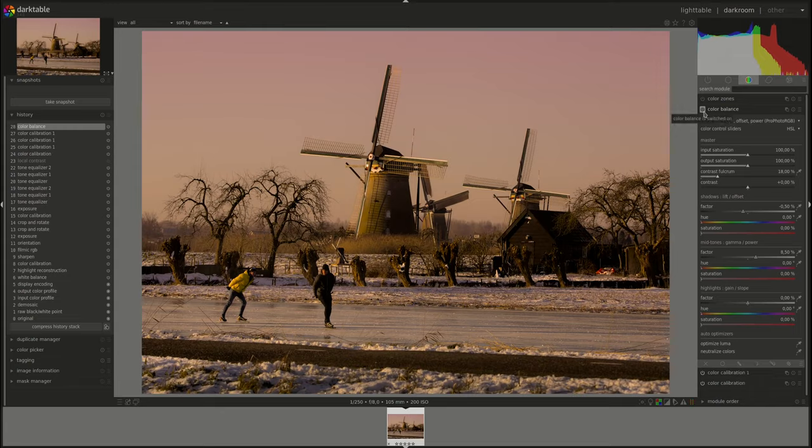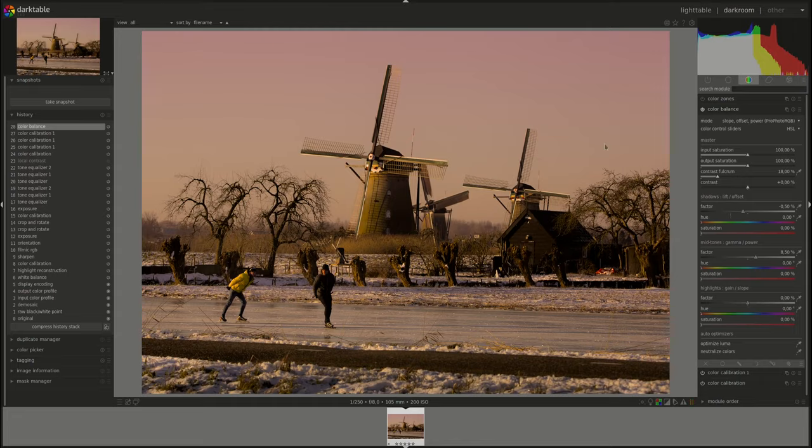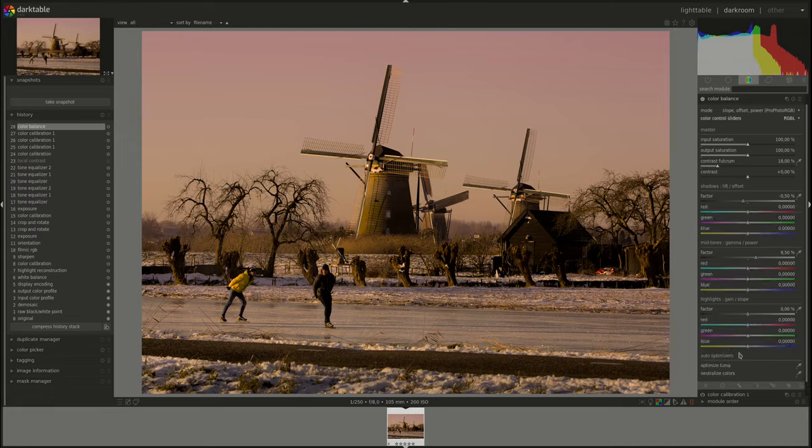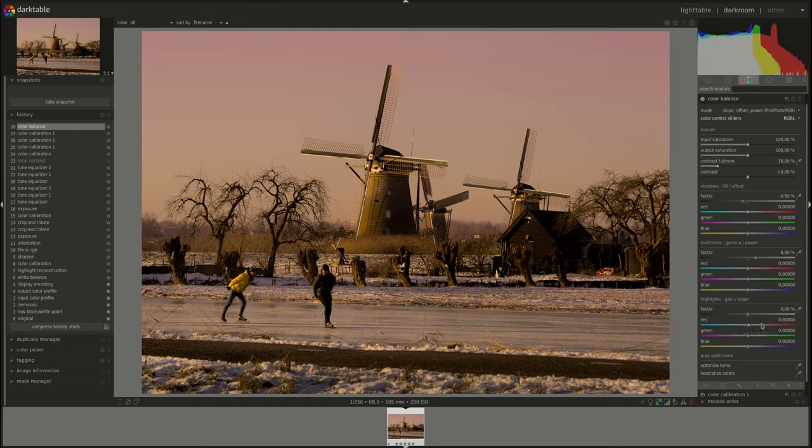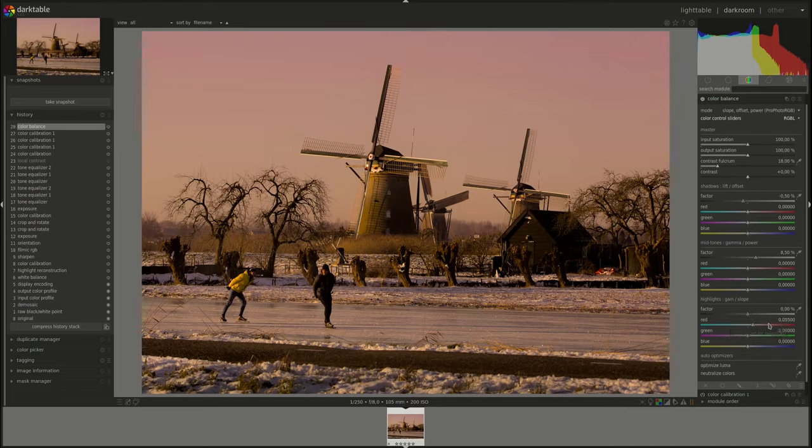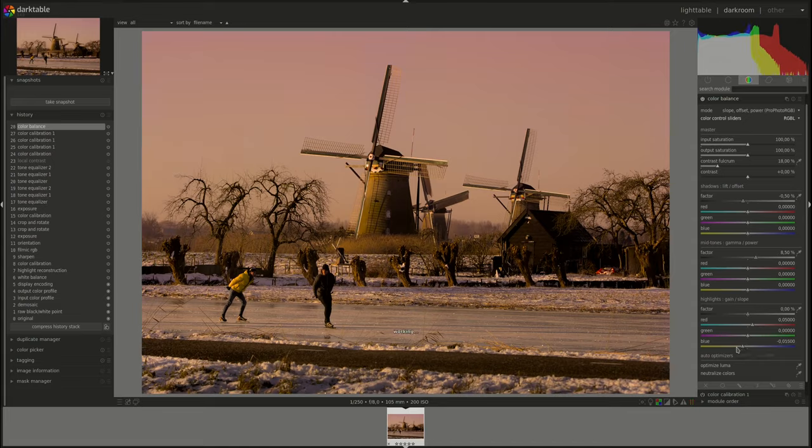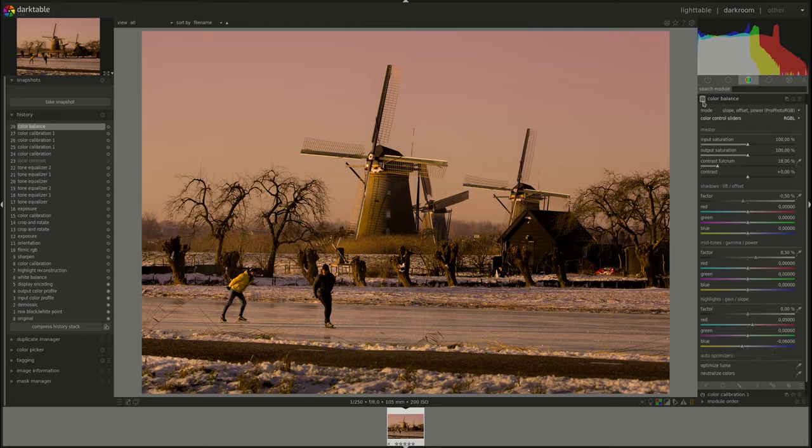Maybe that was a bit too much for the mid-tones. We can try changing the colors here as well, but we've already changed it a bit, but let's see. Highlights. I'm going to switch this to RGB-L. And then for the highlights, I'm going to push the red a bit more again.